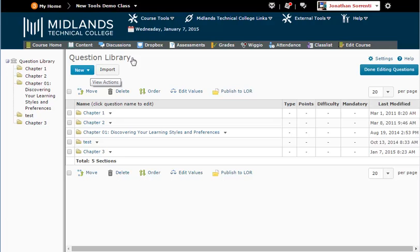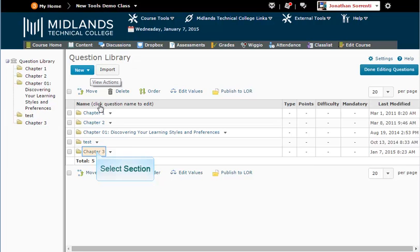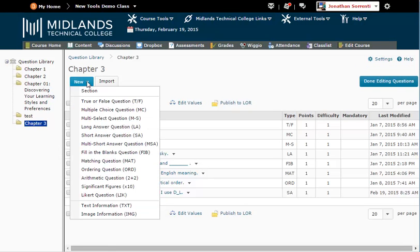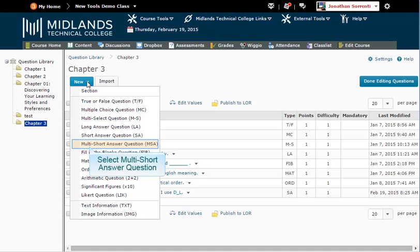Now we are going to create new questions in this section. Click on the section name to go into its folder. From the New drop-down button, click on the Multi-Short Answer Question.